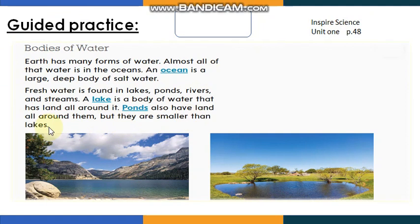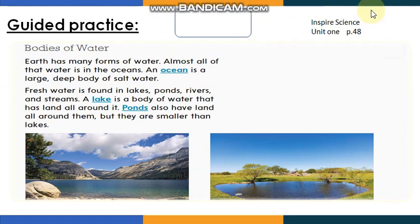As you can see, an ocean is a large, deep body of salt water, and almost all of the water on Earth is in the oceans. Have you ever been to the sea? Here in the UAE we have a lot of beaches. If you go to Al Hamriya beach in Sharjah and swim there, you can tell that the water of the ocean or sea is salty.